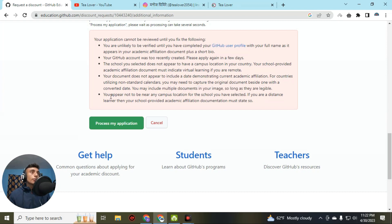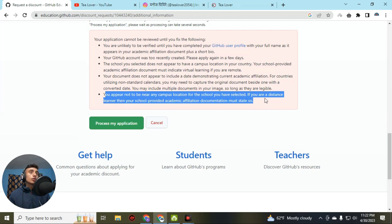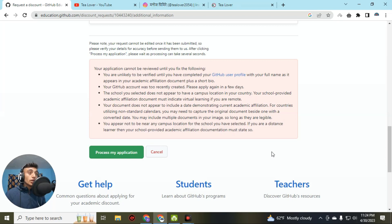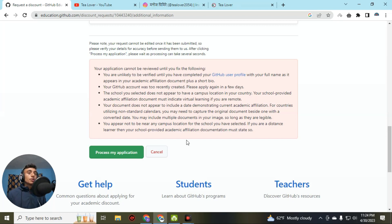The last error is: 'You appear not to be near any campus for this location.' If this error appears on your GitHub Student Pack, it means your location and your college are more than 100 kilometers apart. Make sure you have selected the nearest campus and use a VPN with an IP address nearest to your respective applying college. By doing this, you can get approval for the GitHub Student Pack.